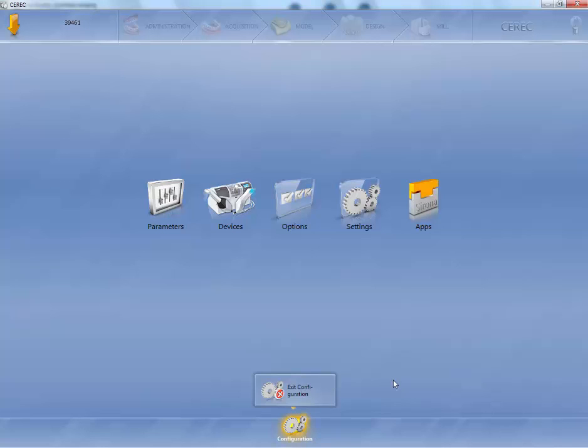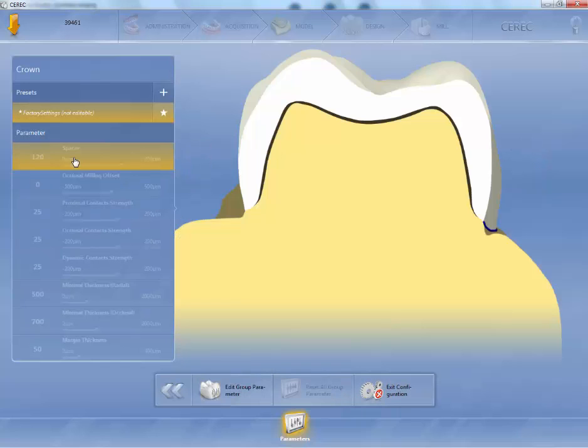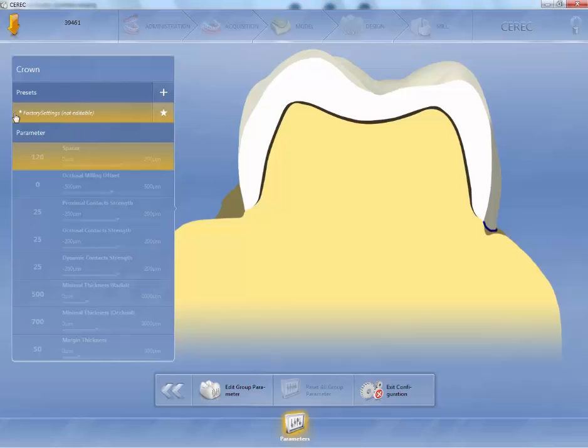I'd now like to discuss the parameters and how we're going to set your machines up. So we're going to click the parameter setting. If I go across, I'm going to start off with the crown first. I'm going to double click on the crown, and as you can see, we have no presets as factory settings which we cannot edit.